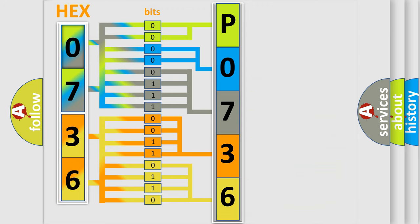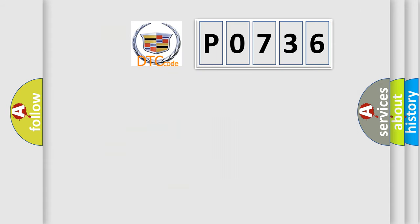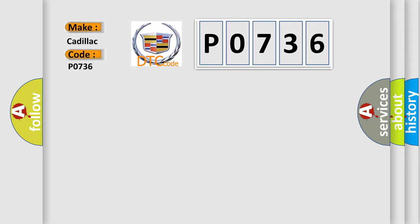We now know in what way the diagnostic tool translates the received information into a more comprehensible format. The number itself does not make sense to us if we cannot assign information about what it actually expresses. So, what does the diagnostic trouble code P0736 interpret specifically for Cadillac car manufacturers?